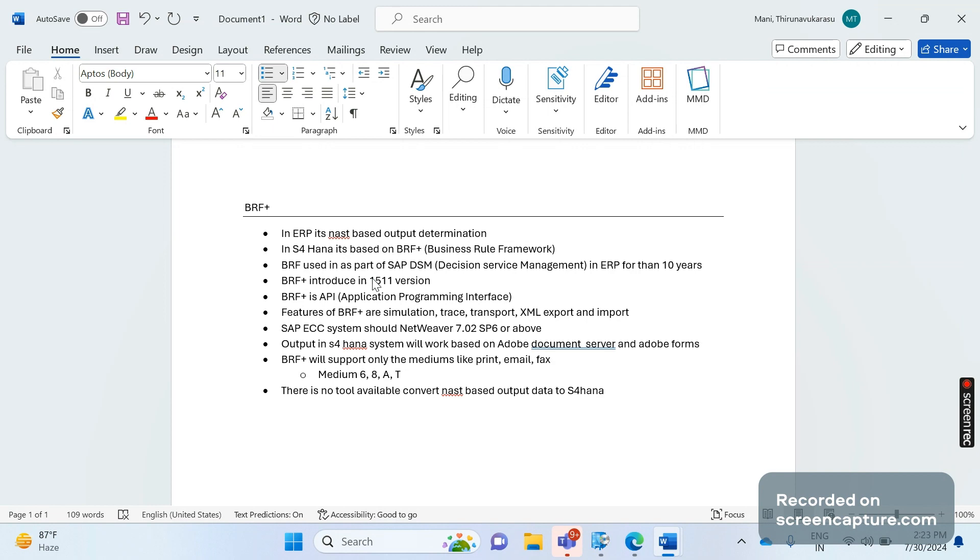Initially the BRF Plus won't be available in system - the basis team needs to import the XML forms. So XML forms won't be available, we need to download from SAP Launchpad then we should try to import that one here.